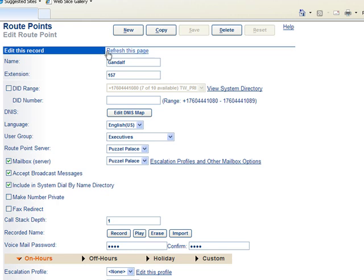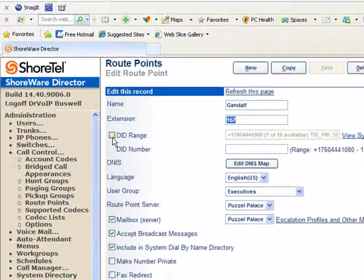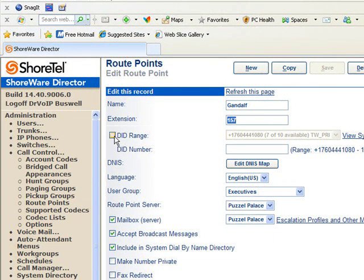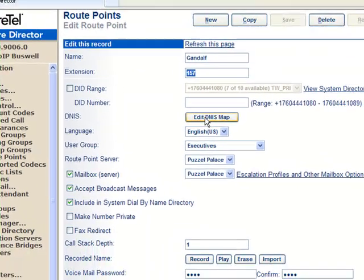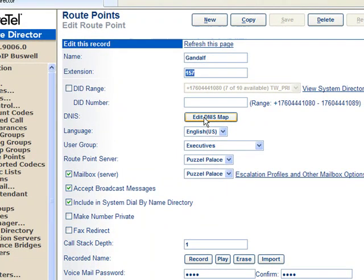We've set up a Route Point called Gandalf and gave it an extension of 157. You can assign a DID to this Route Point so that someone can directly dial the Route Point from outside. Typically, again, in an Enterprise Contact Center you would use this if you wanted to route a call directly into the call center. Likewise, you can apply a DINIS map, set your languages,